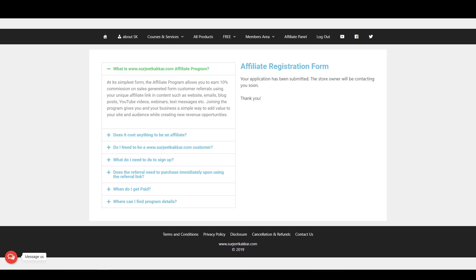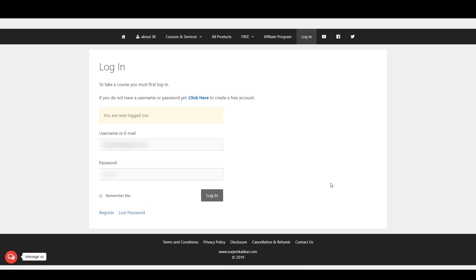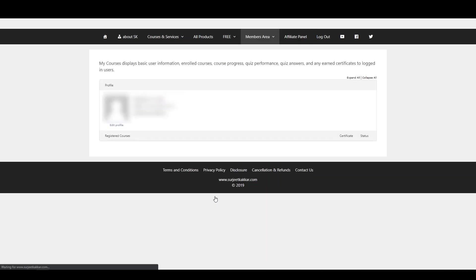You will get an email notification once your Affiliate Registration has been approved. After getting the approval notification, log in to your account.